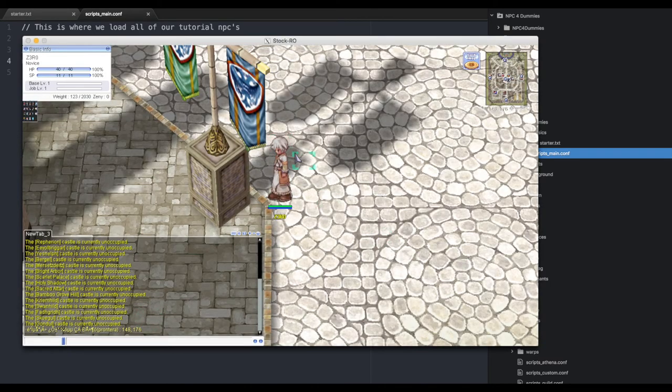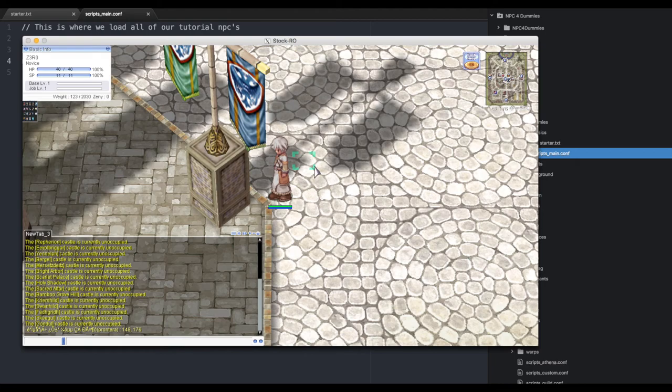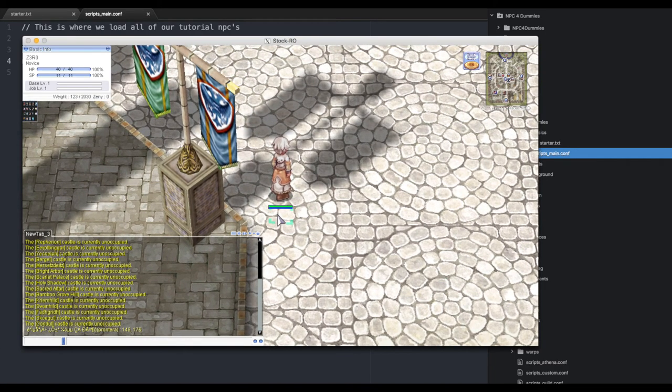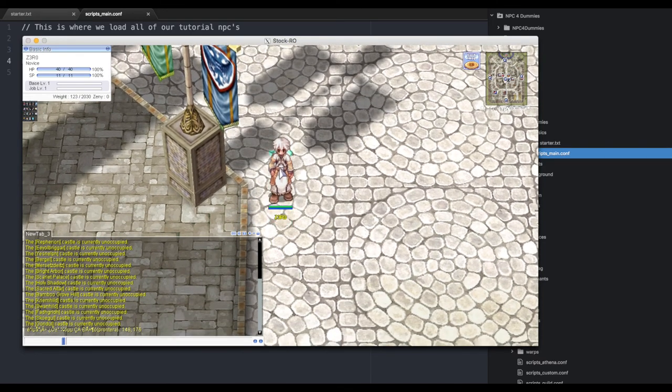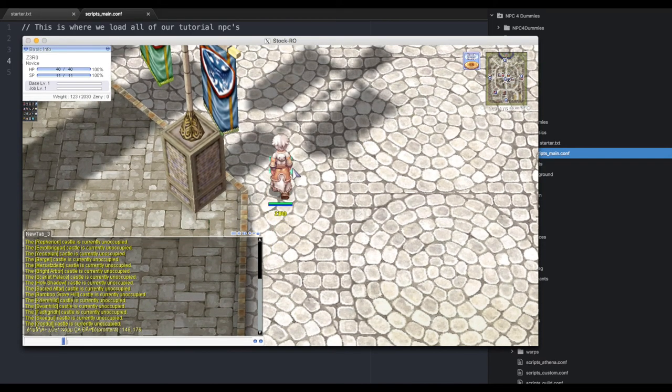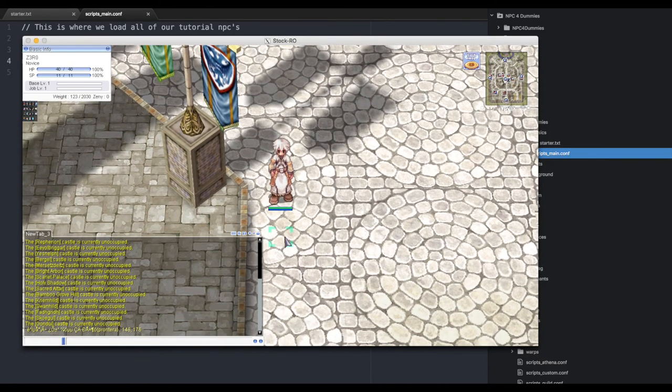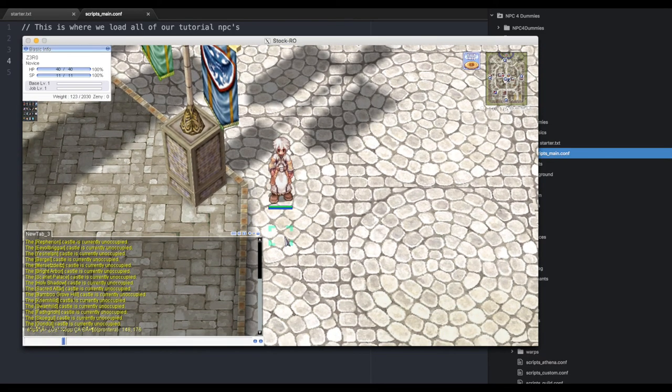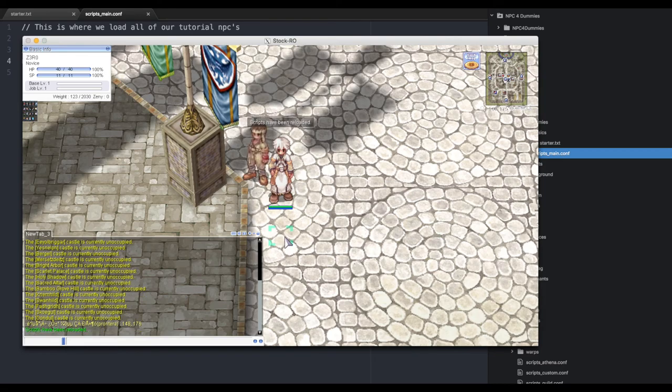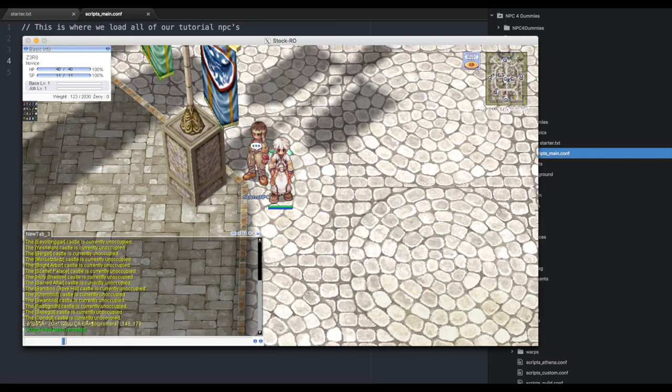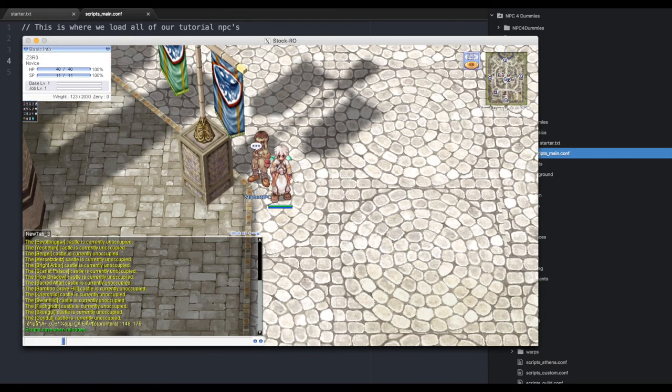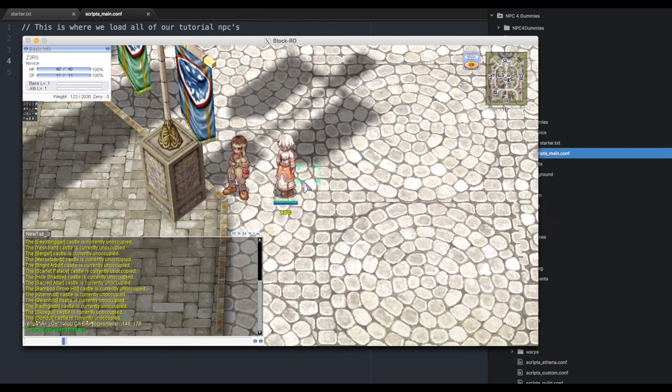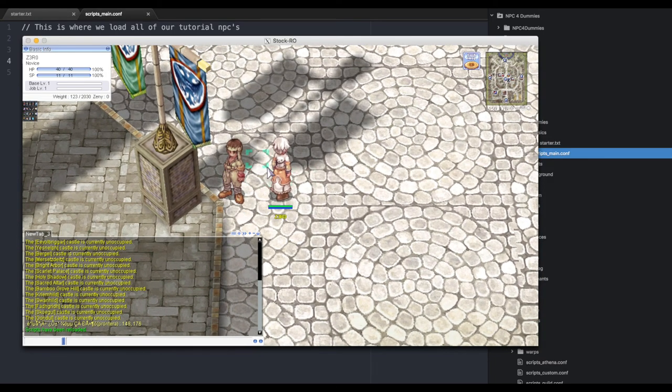Keep in mind we haven't rebooted or anything. We don't need to reboot the server because we have commands for this. We're going to use @reloadscript. We're going to see what happens and boom - lo and behold, an NPC appeared. Mouse over him, you'll see his name is Starter NPC.